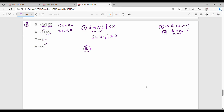The next thing we can solve — second, X gives me SX. So X gives me SX bar X. So X is normal.